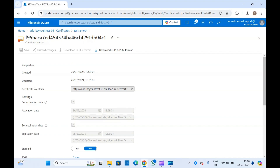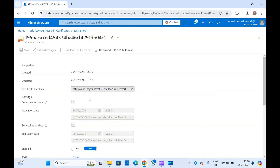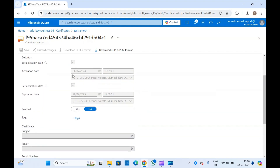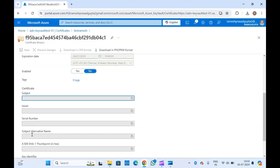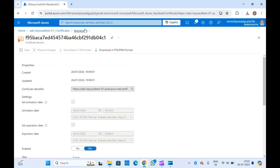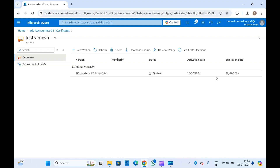If you want to refer to this certificate in some secrets or configurations, you can use this URL to reference the certificate. You can see other details in the UI as well. Once the certificate is created, you will get the subject name, key identifier, secret identifier, activation date, and expiry date. Since we have selected auto-renewal, around 30 days before the expiry date it will automatically renew this certificate.